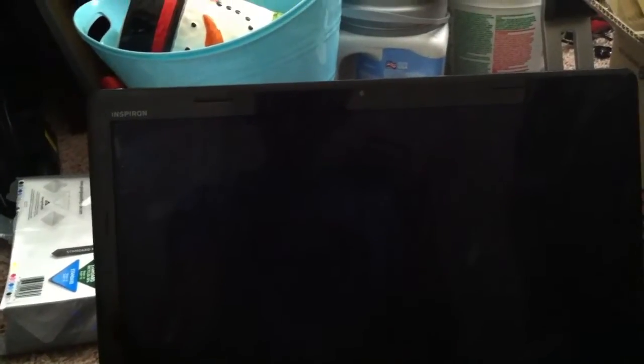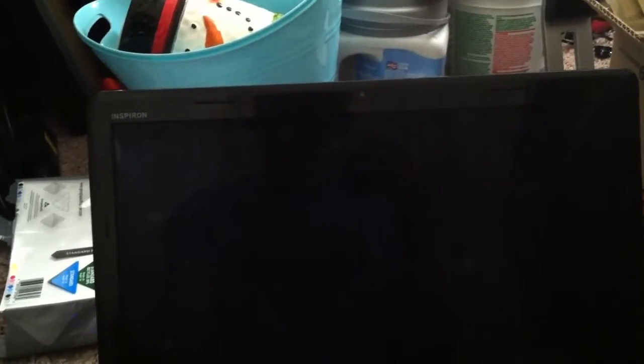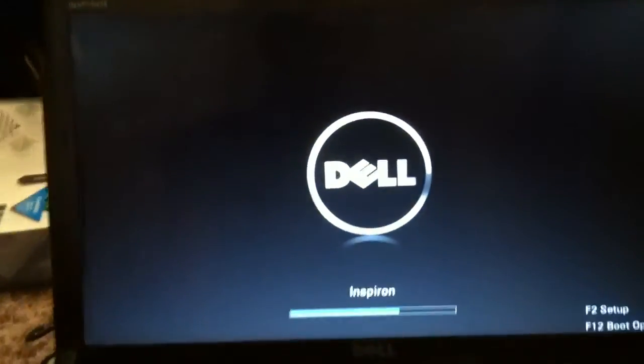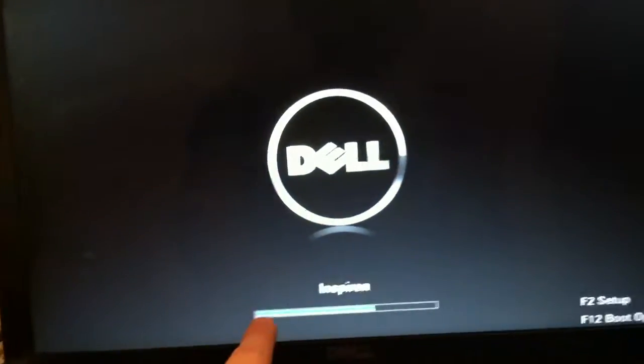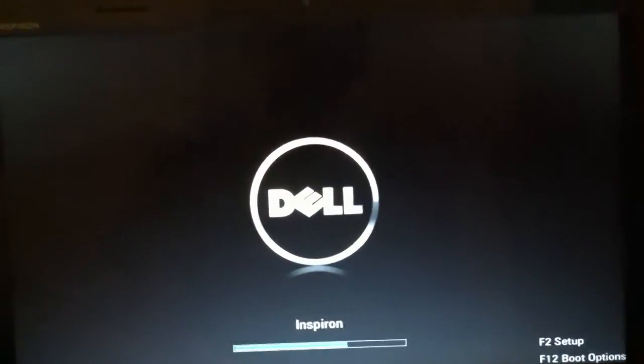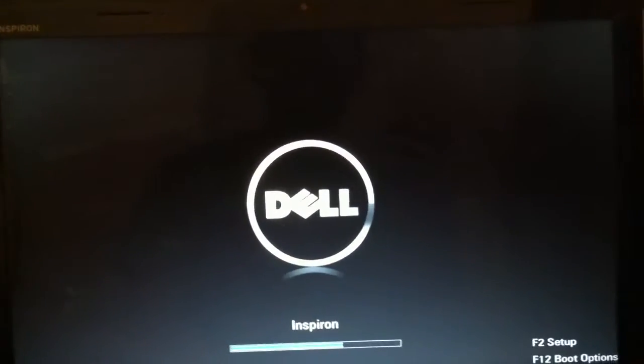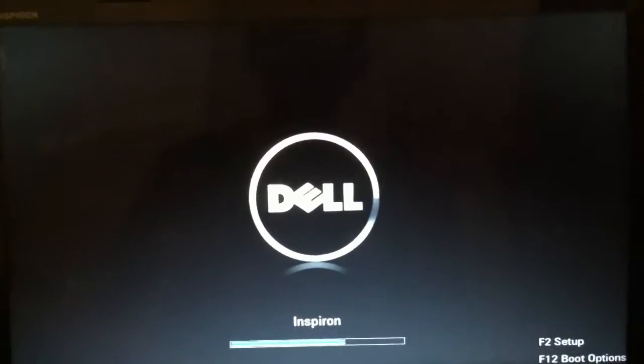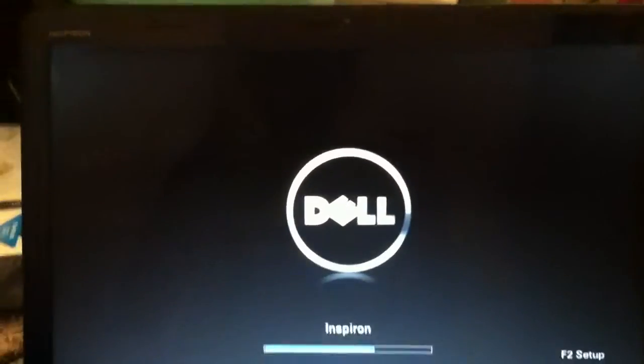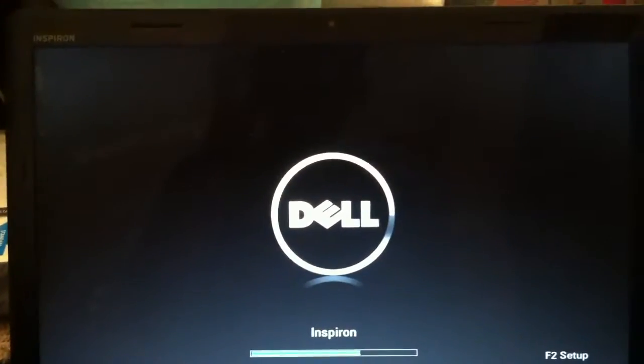Dell Inspiron. We turn it on. The bar only goes to half way or three quarters up and then it locks up and freezes up.